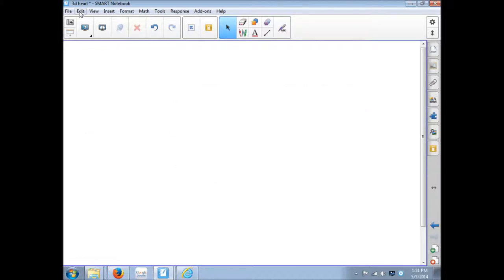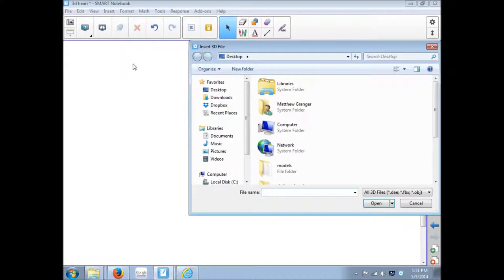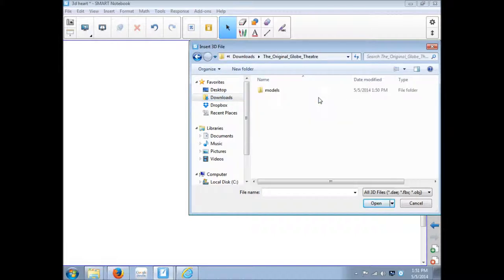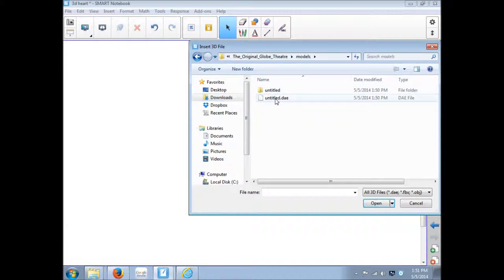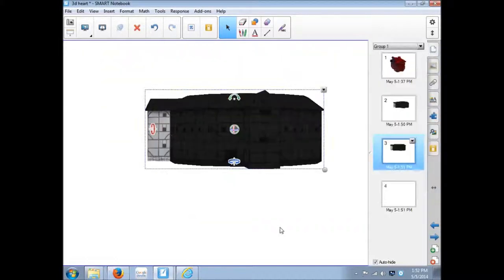The other way would be in notebook, go to insert, 3D object. It was in my downloads folder. Original globe theater. Models. And untitled .dae. Same thing.